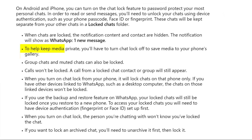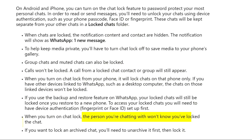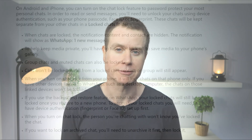A couple of additional things to note: any photos or videos you receive in a locked session are not automatically saved to your library, so you'll need to save these manually if you wish to keep them. The person or people that you chat to are not notified when you enable Chat Lock, so they won't know that you've turned it on.